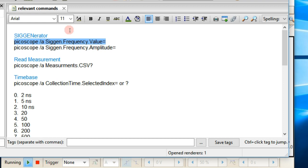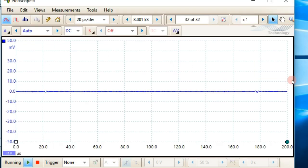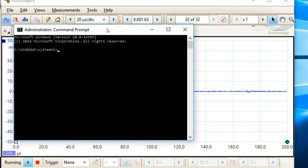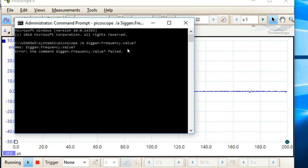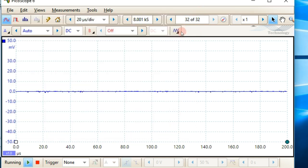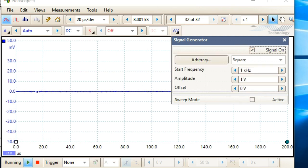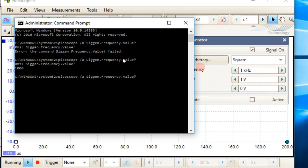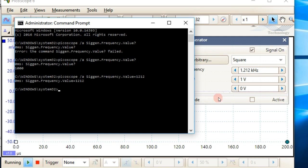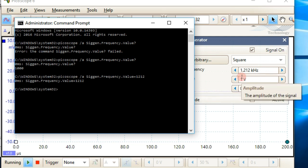Let's change the frequency first. We go to our command prompt and type 'picoscope /a automation siggen frequency value'. If you write a question mark it tells you the current value — but you haven't activated it yet. I'll turn the signal on and now we get 1000 Hz as expected. If you want something other than that, you write equals and your new value, for example 1012, and just like that I changed it. Very easy — that's all you need to know for that command.